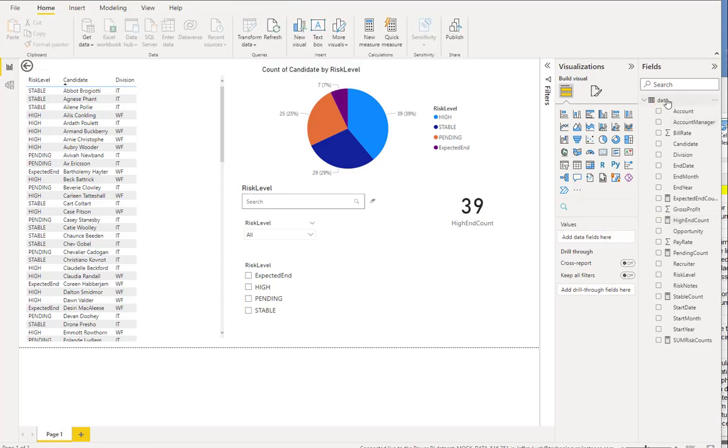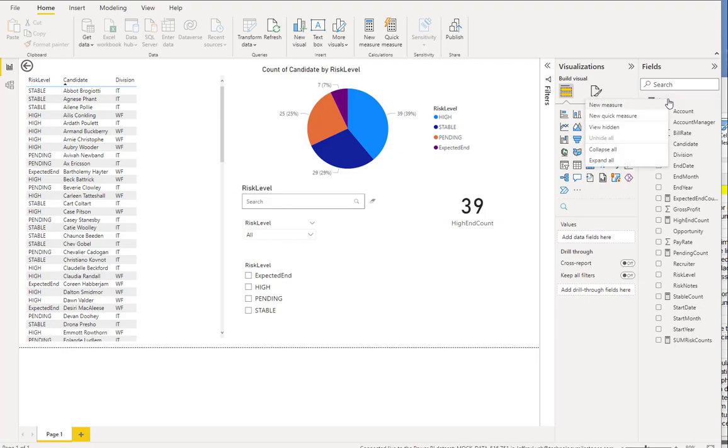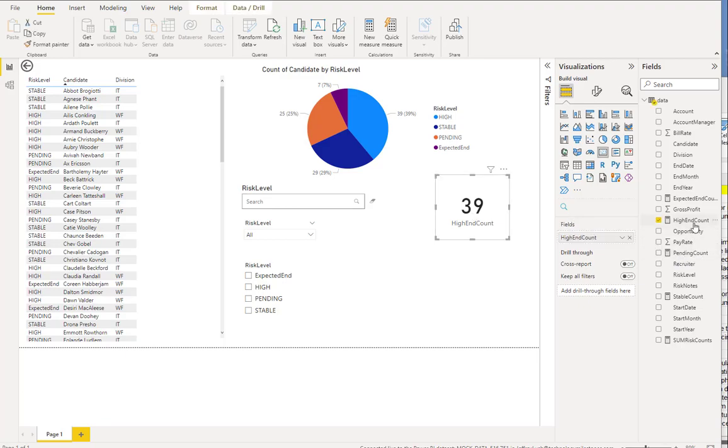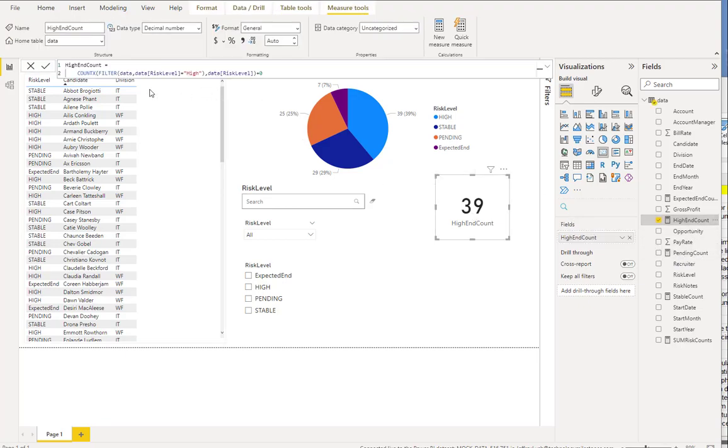If you aren't familiar with measures, see other videos that I have. But here, you just basically do a right-click and hit new measure. Let's go back to that measure, high-end count. Notice that this high-end count is pretty simple syntax.